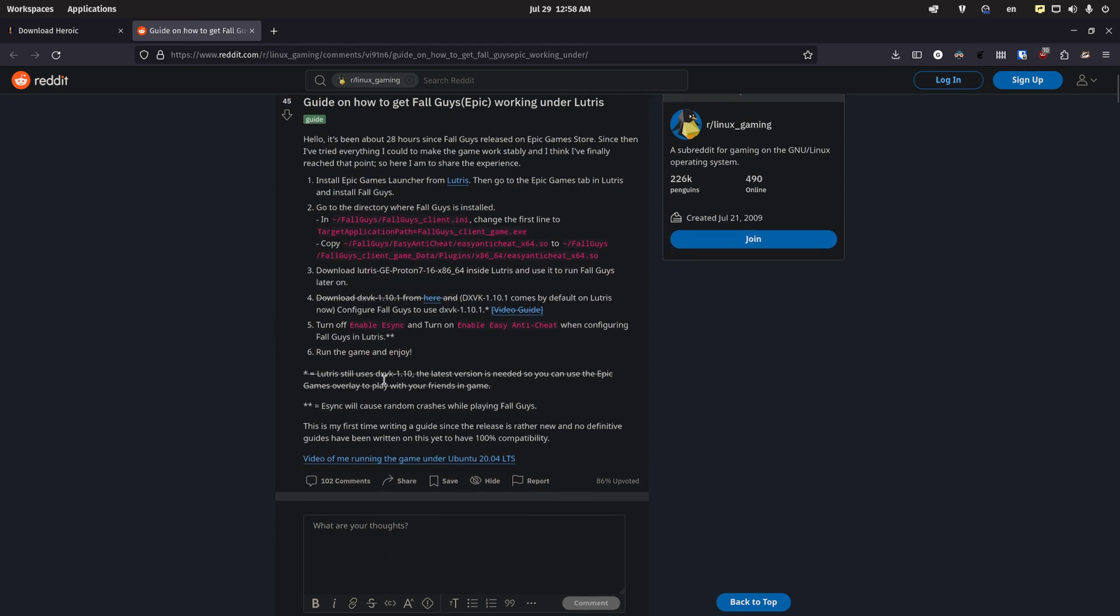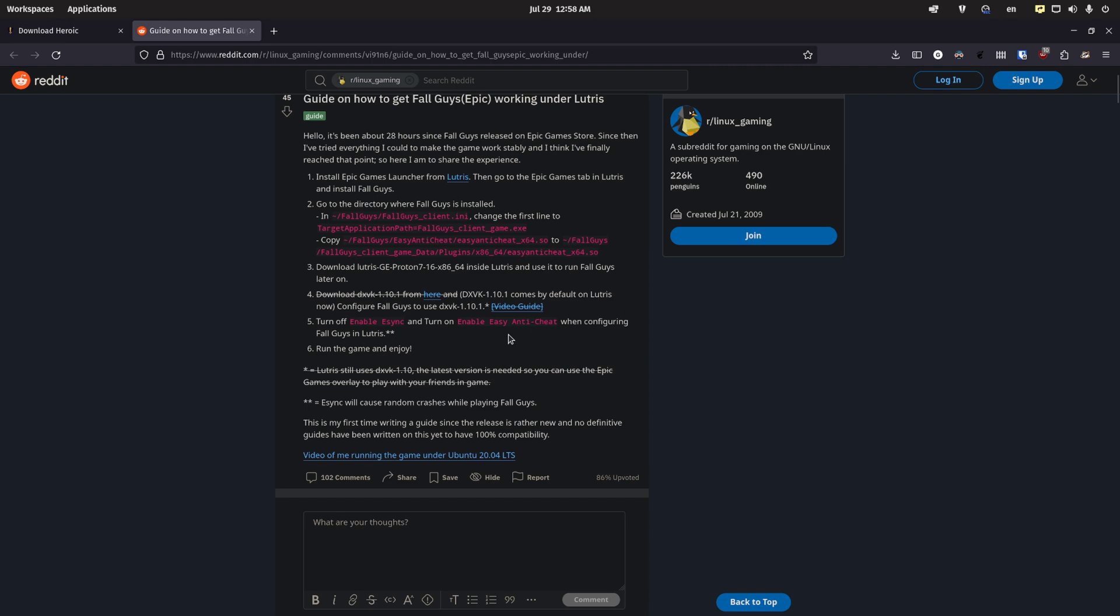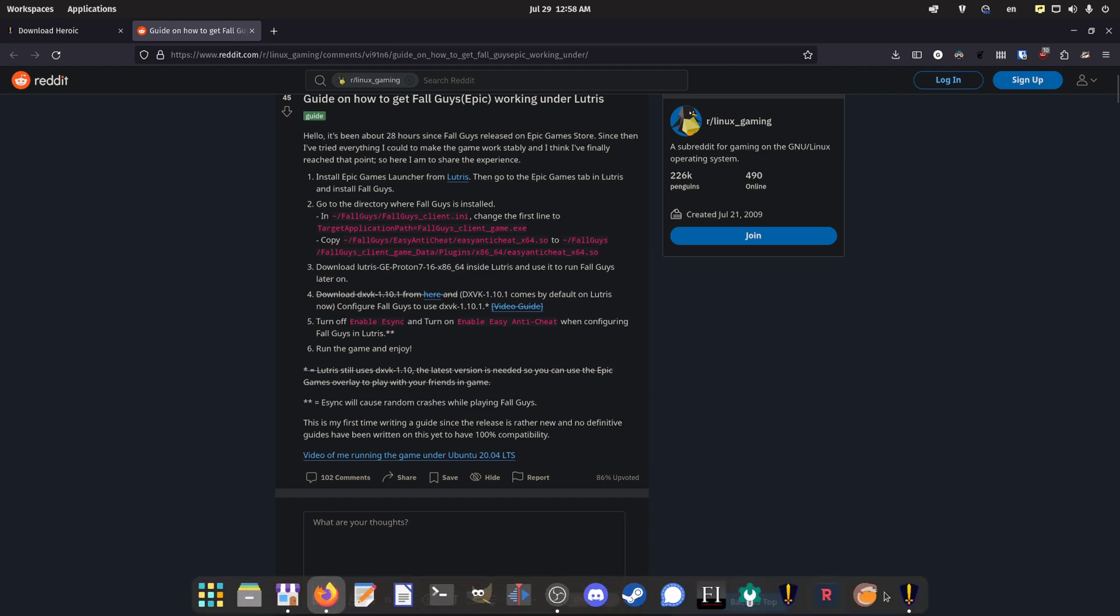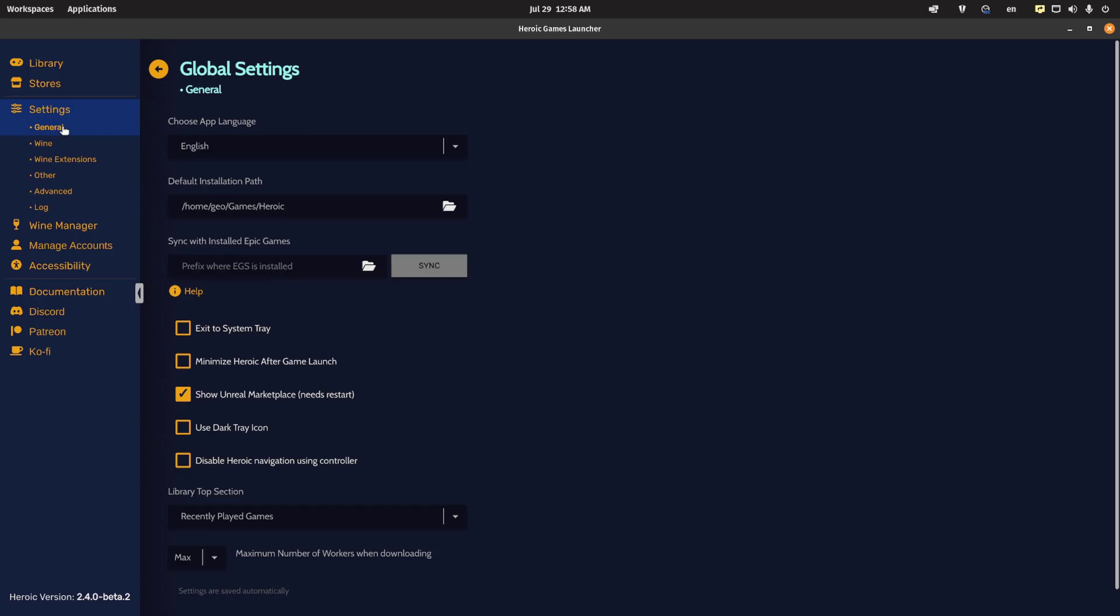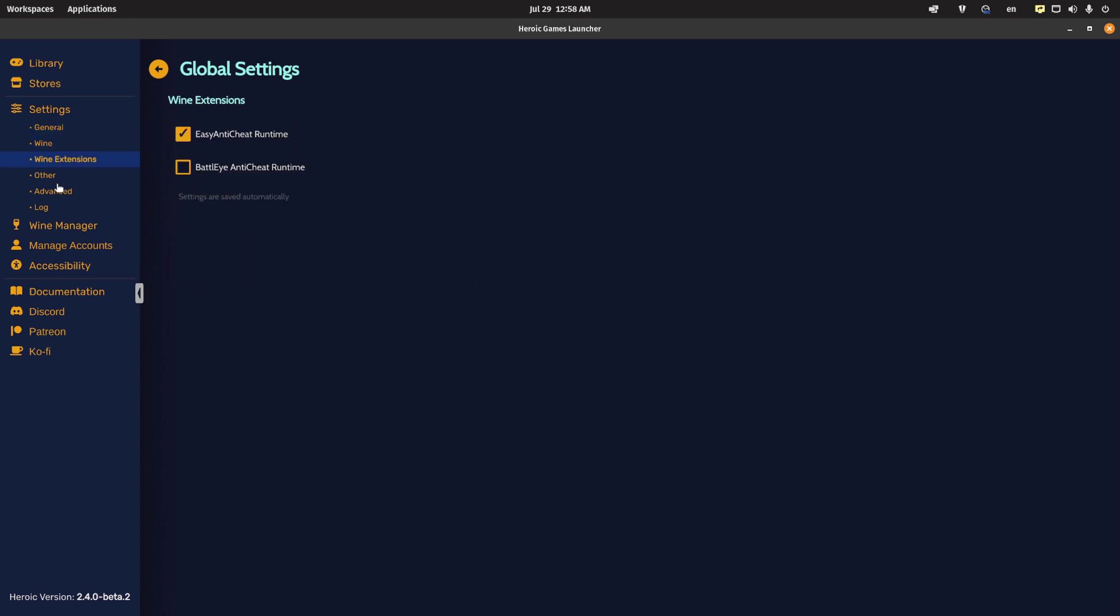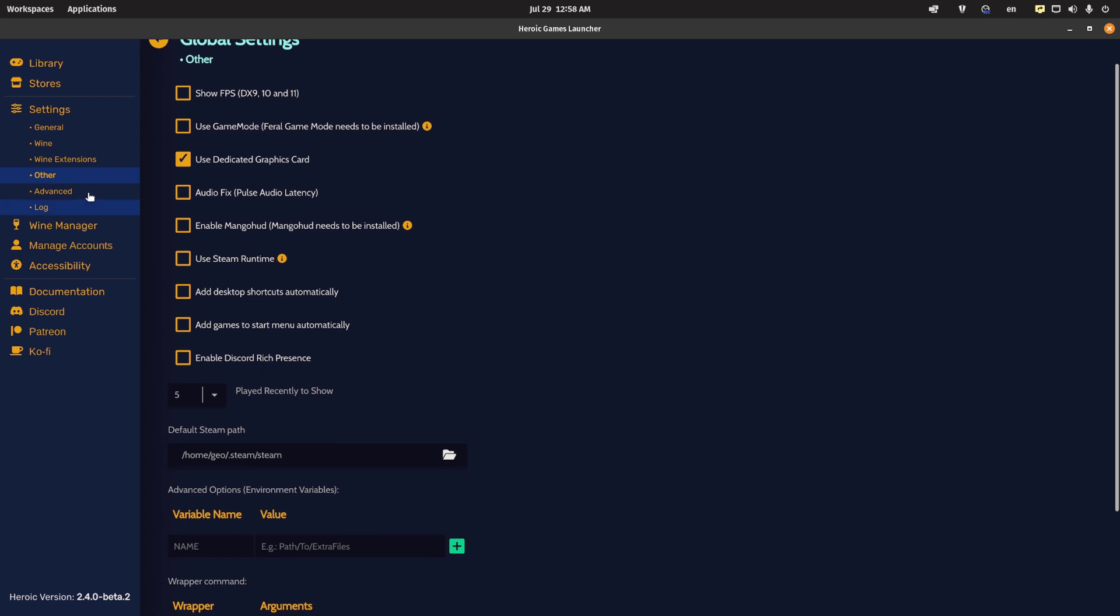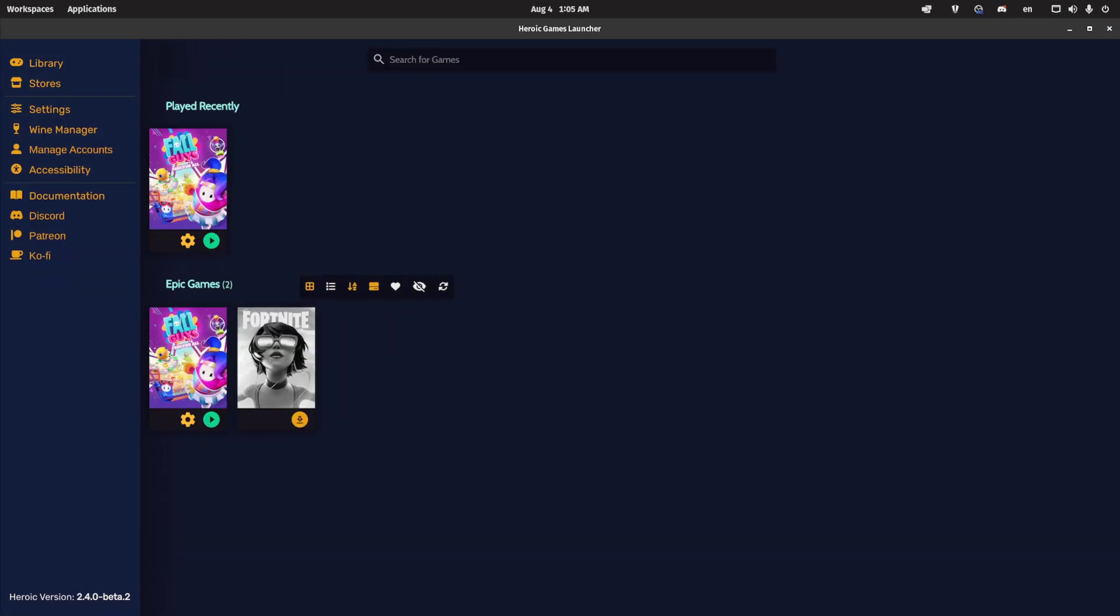Now for this part, you can ignore everything because the beta version of heroic already has the latest DXVK. You could go into settings and turn off e-sync and make sure that easy anti-cheat is enabled, which it is. You can go to settings, general, and actually it's wine extensions. Just make sure easy anti-cheat runtime is enabled. You can enable some of these other options here if you'd like.